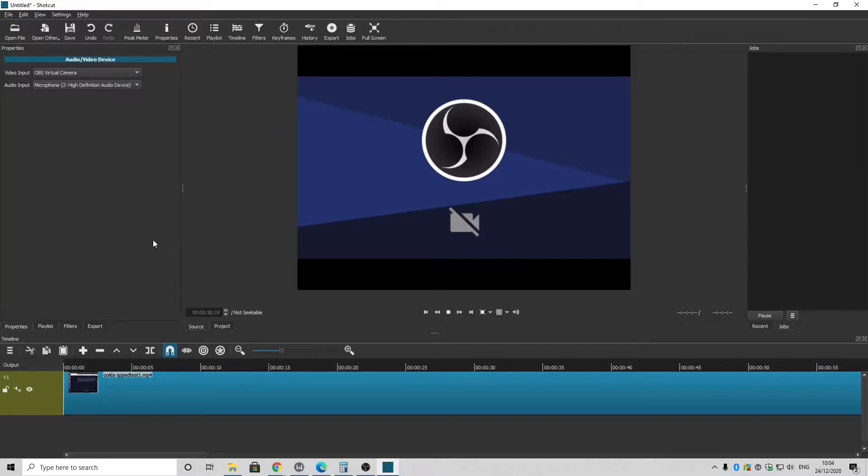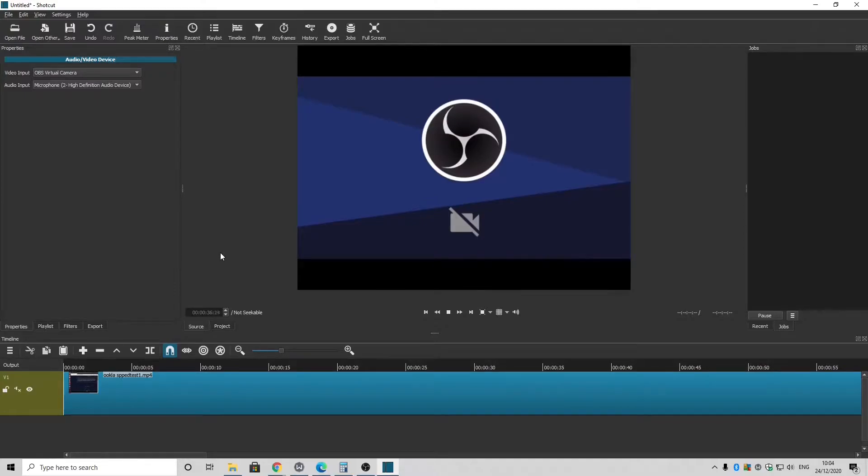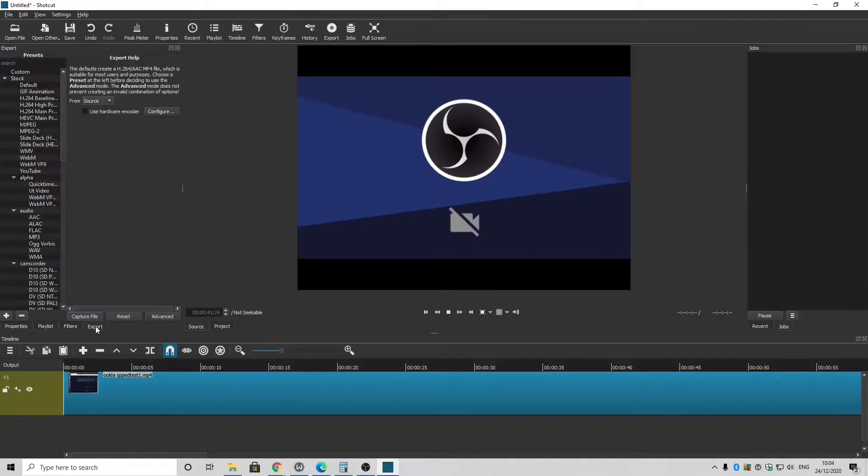Or you could keep it low if you want to kind of talk in the background for some sort of video. So test that and make sure it's working as you want to. Next you want to click Export.